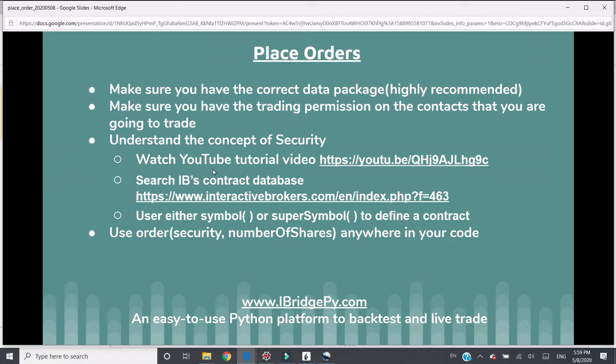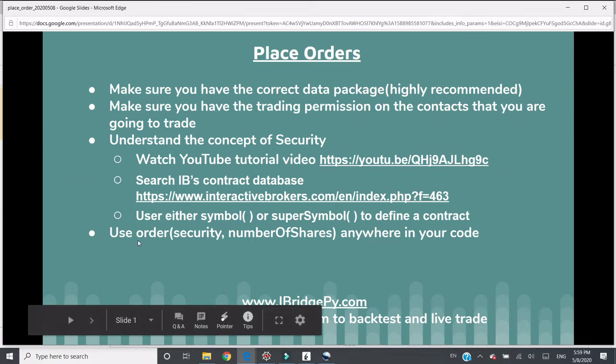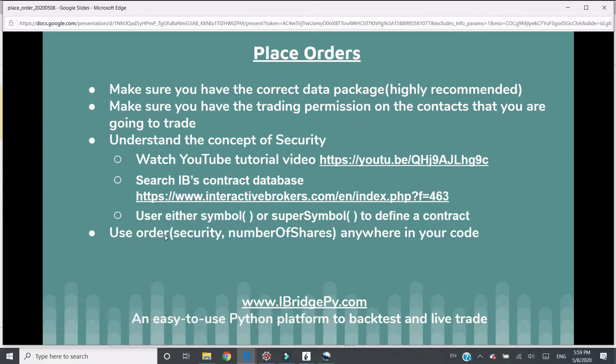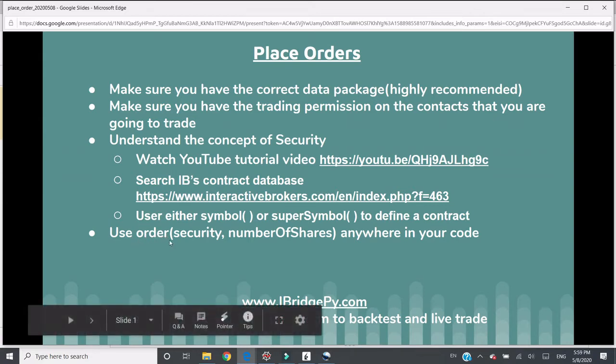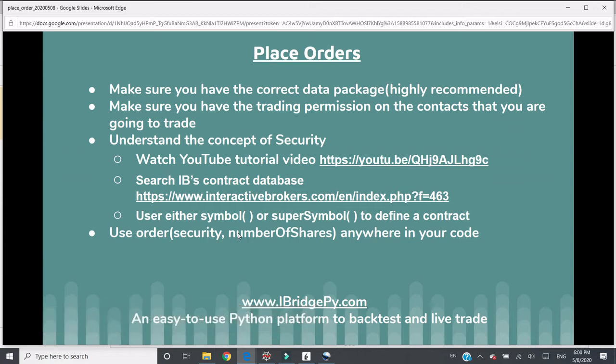To place an order is relatively simple. What you need to do is call a built-in function in iBridgePy called order. It has two input parameters. The first is security, the other is the number of shares you want to trade.